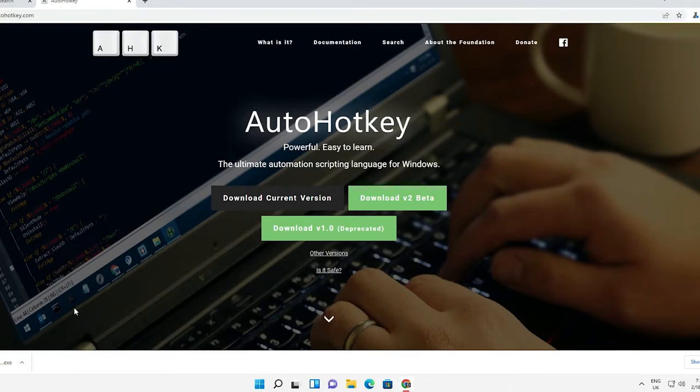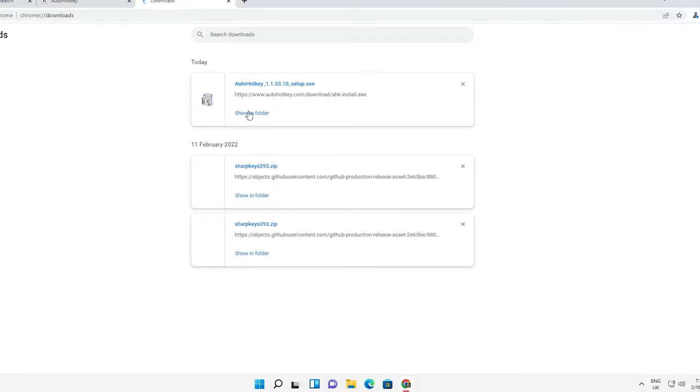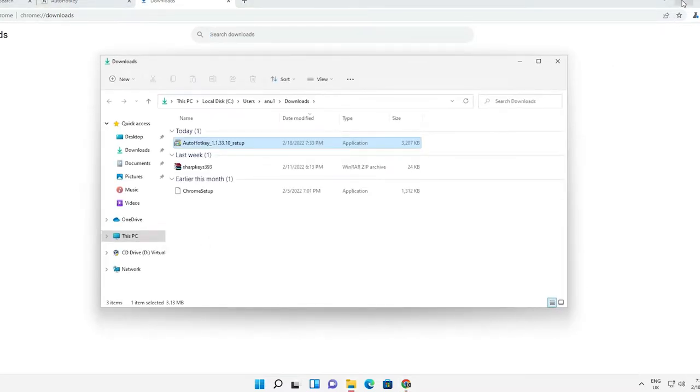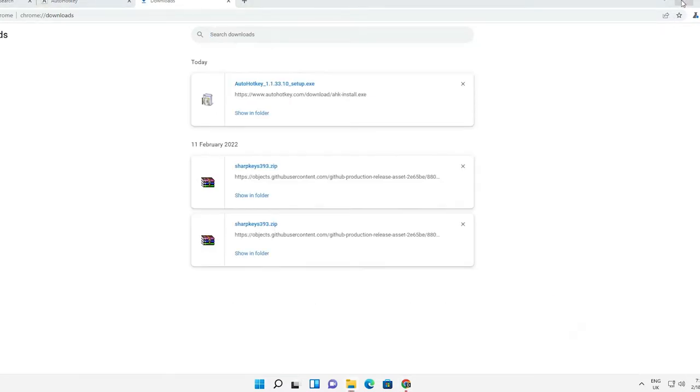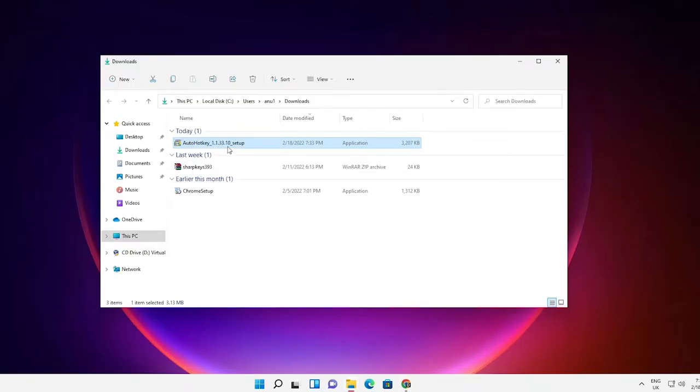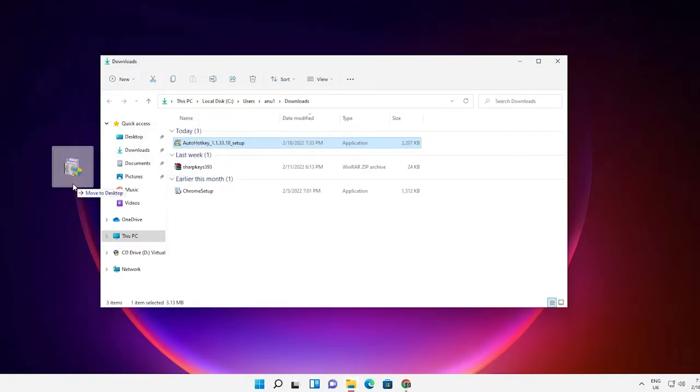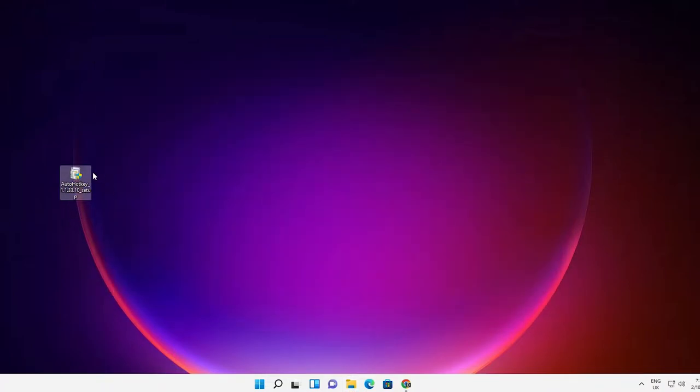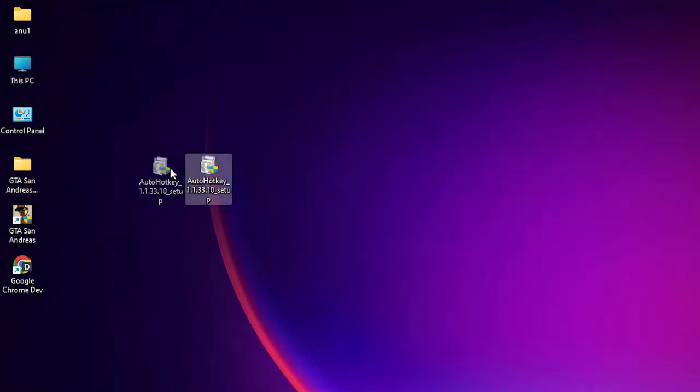It takes a few seconds. Just go to show in folder and minimize the website. Here is our AutoHotkey software. Just drag it to desktop. Close this.